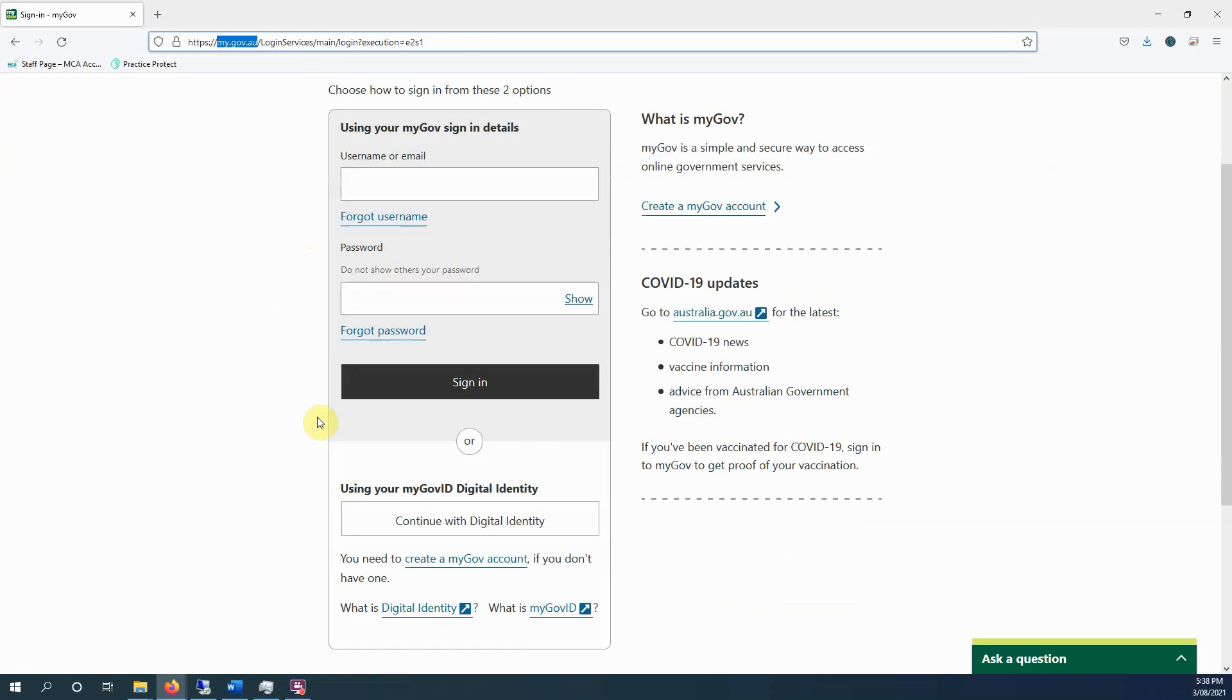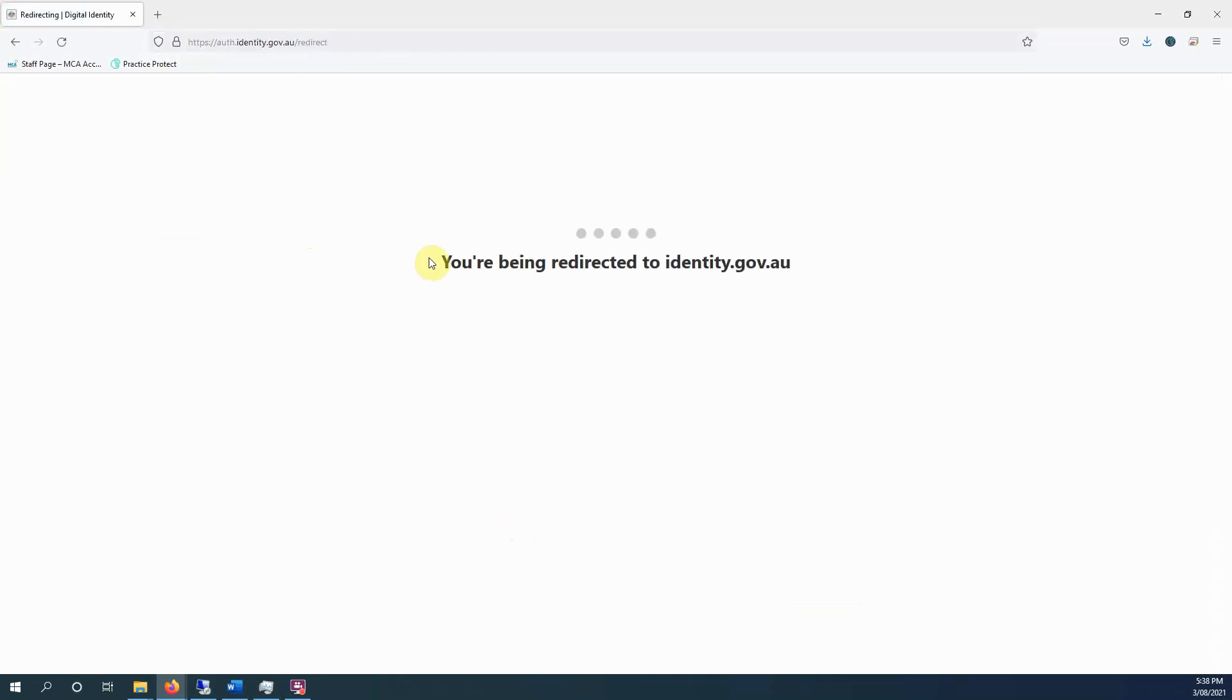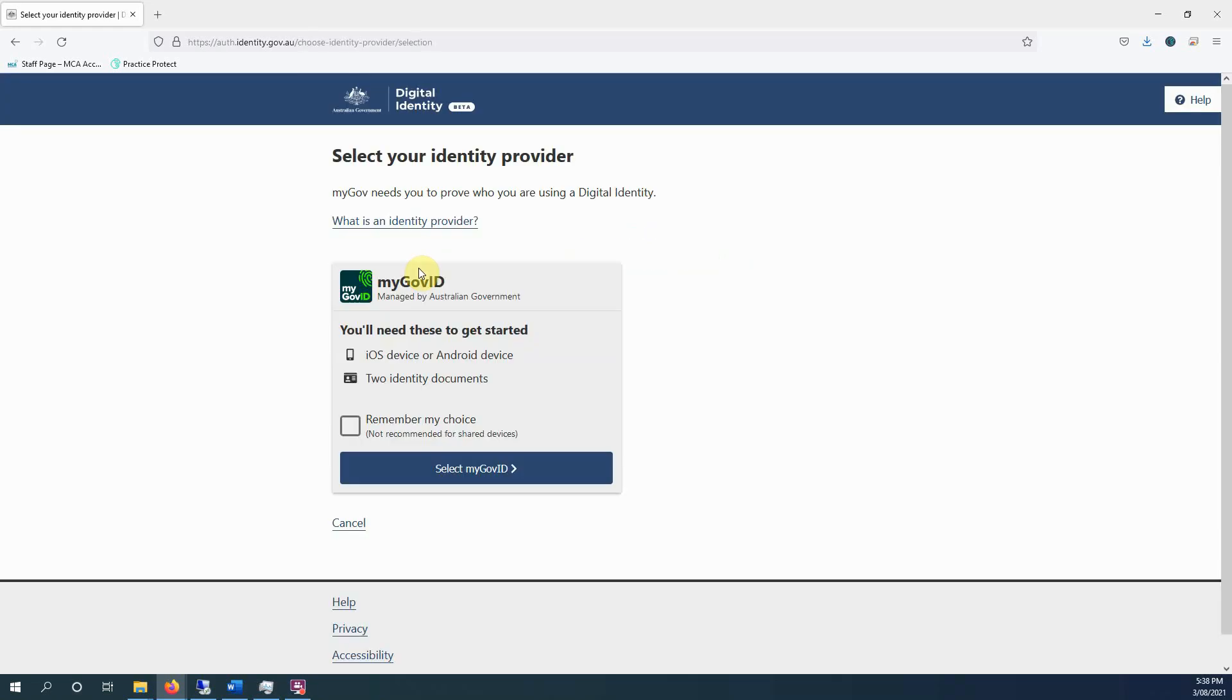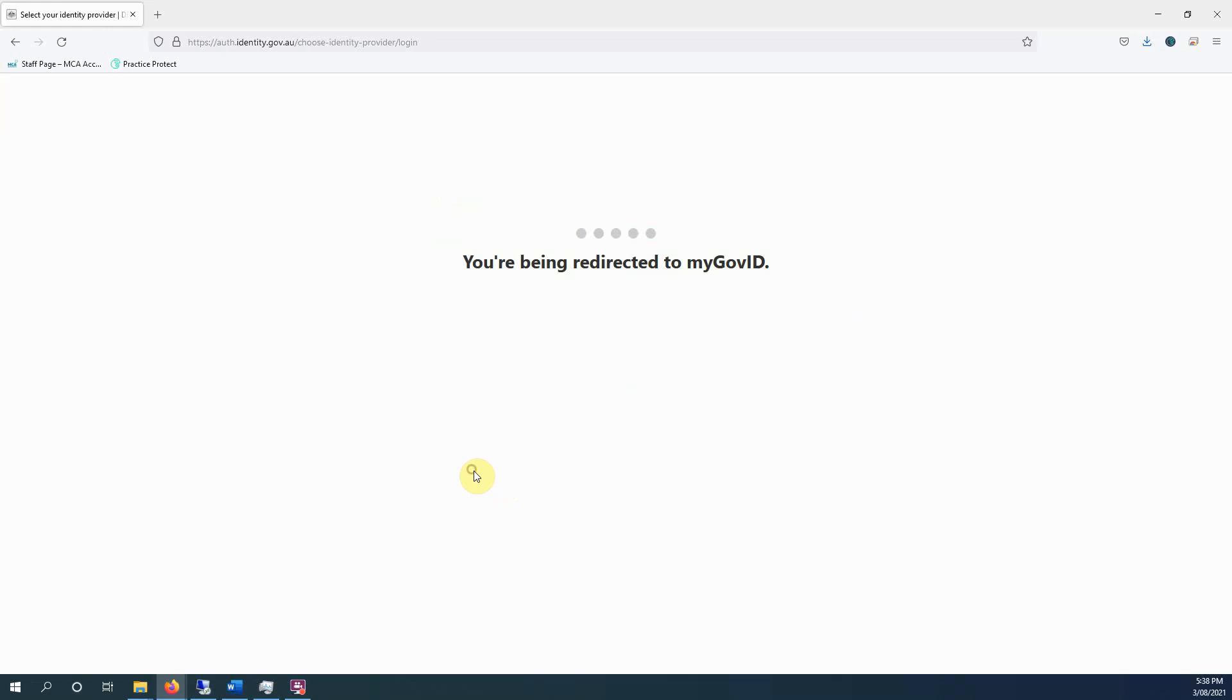We've covered setting up your myGov ID and using that in a previous video. If you haven't done that yet, go and find that video so you can do that, and then you can come back here and proceed.